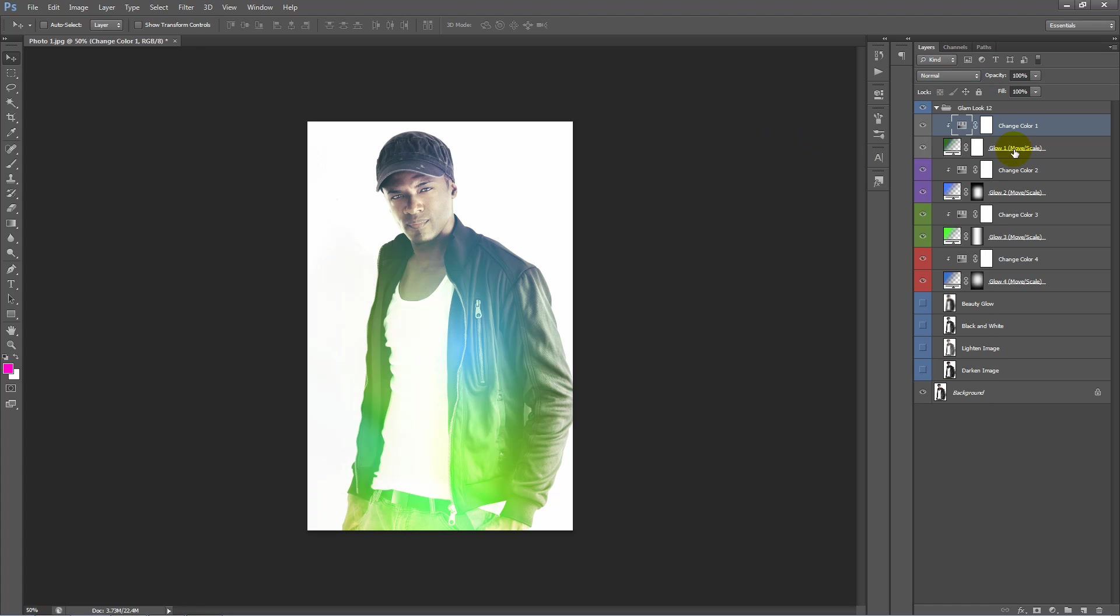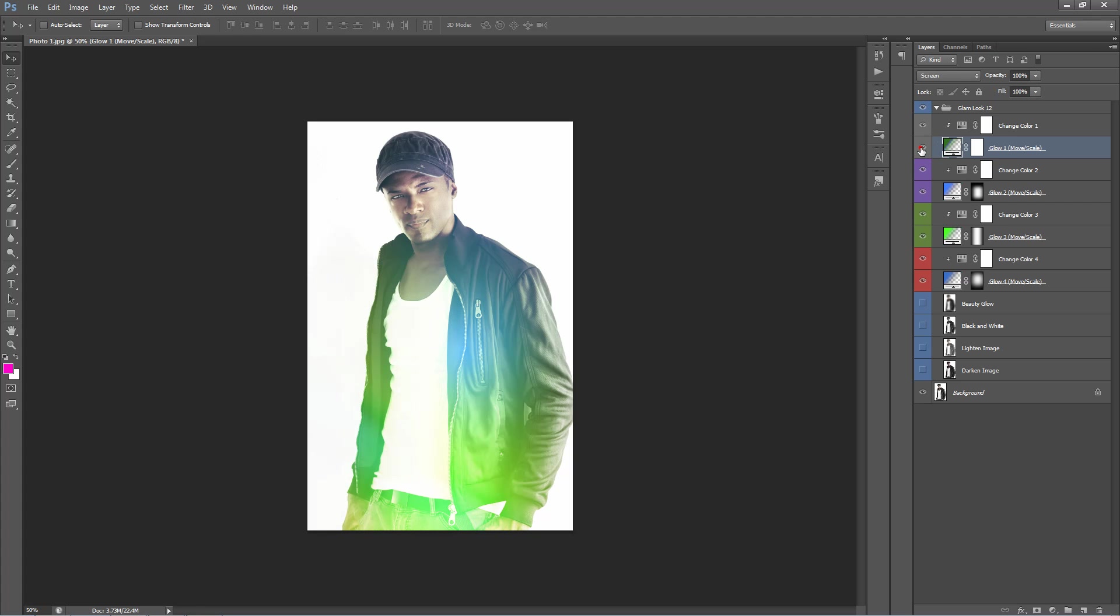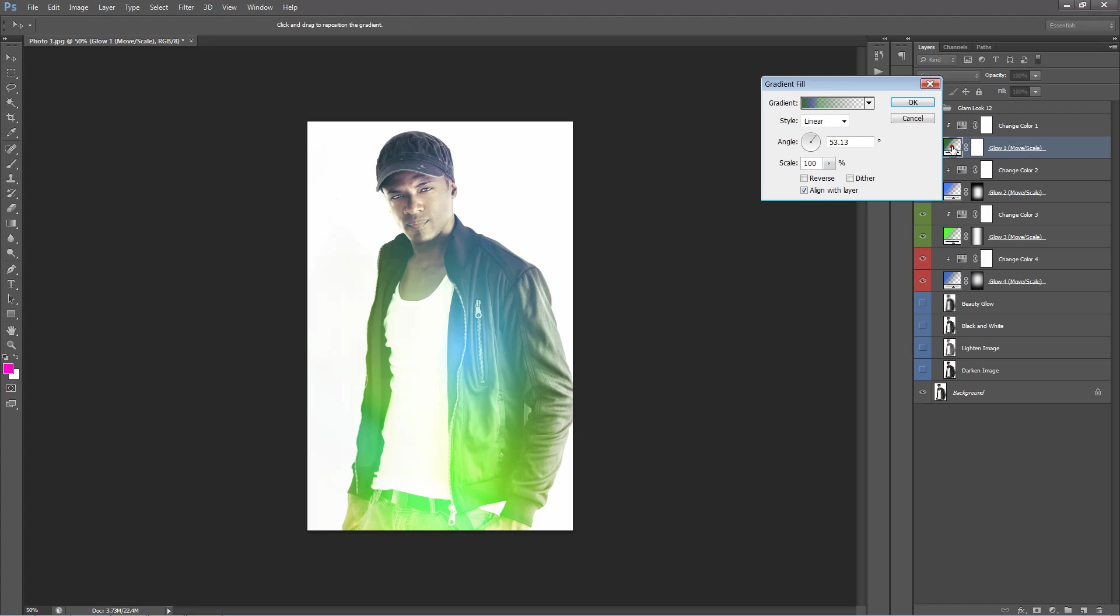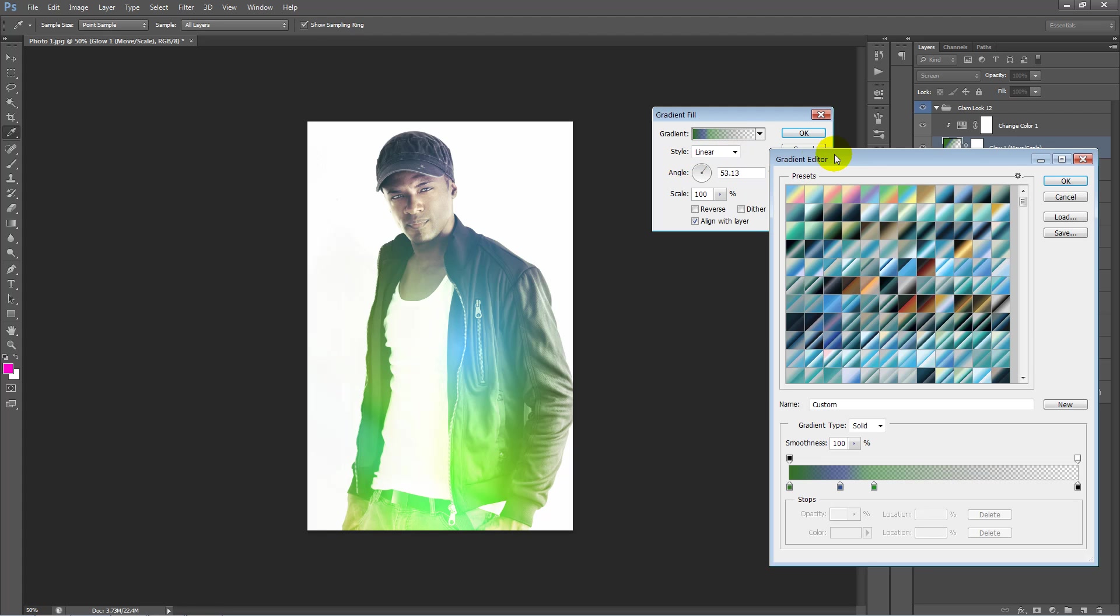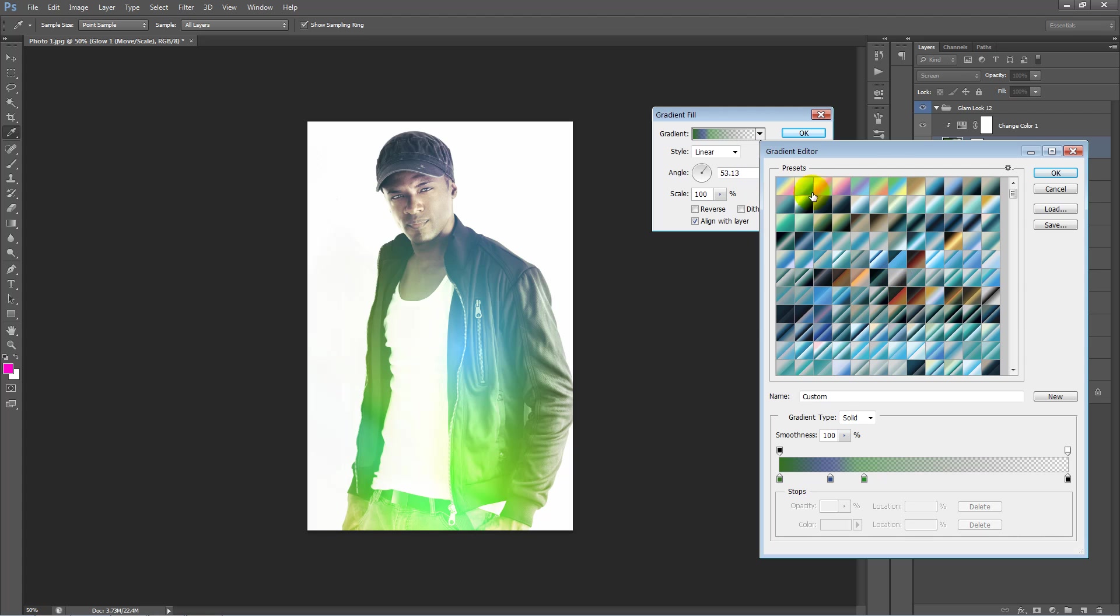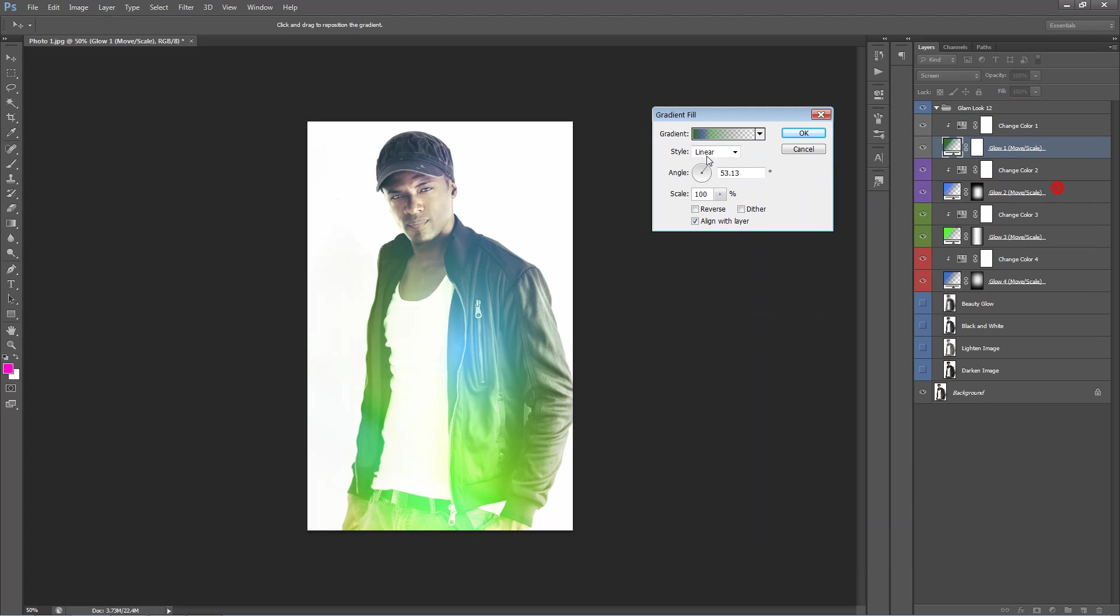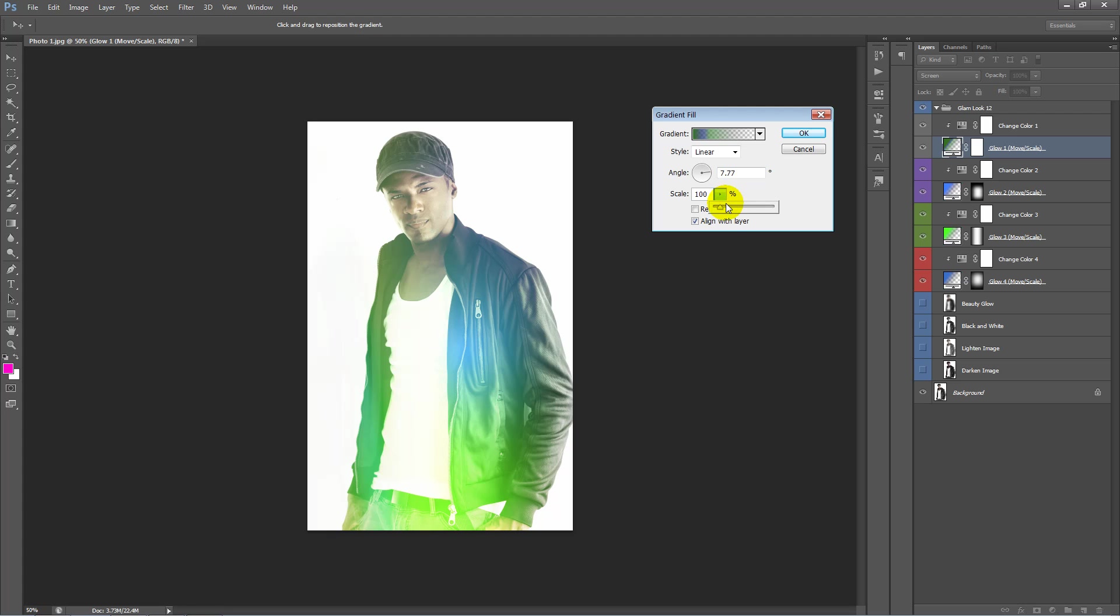The layer below is the actual glow layer. So we'll turn this on and off again. You can see the effect. Now if I double click on this icon here, we can go inside and work with the original gradient. So if I click on this here, we can work to build our own gradients. We can change the angle, you can change the scale. So that's there to play with if you want it.